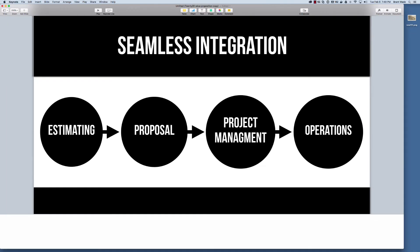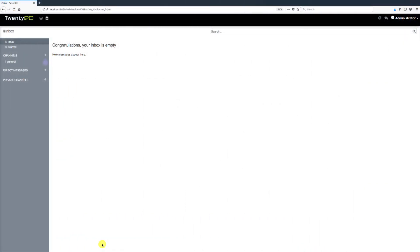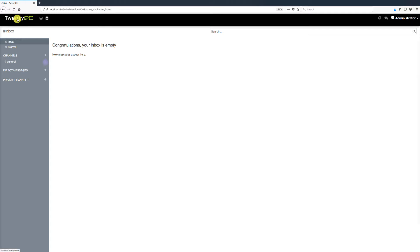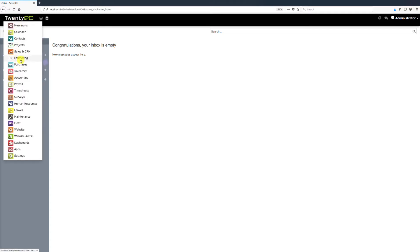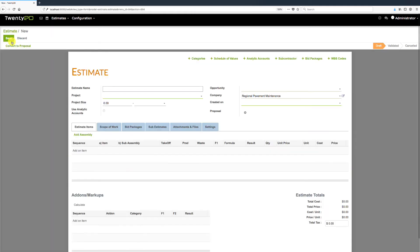Let's go into our estimating application by clicking on the 2020 logo in the top left corner and navigating to Estimating. Once in the application, we can see a list view of all current estimates. We'll go ahead and create a new one — the first thing we do is give our estimate a name, so we'll call it 'Walmart Lot.'